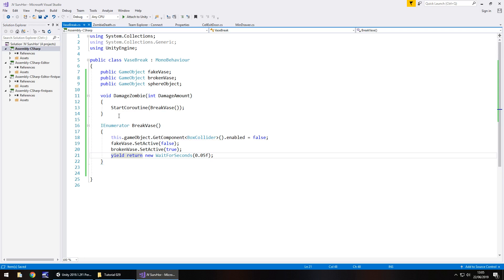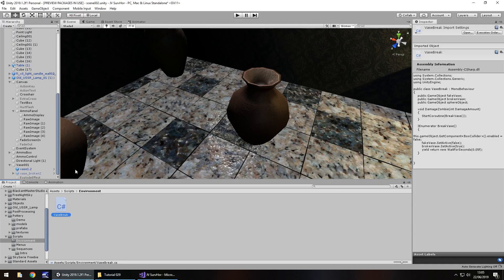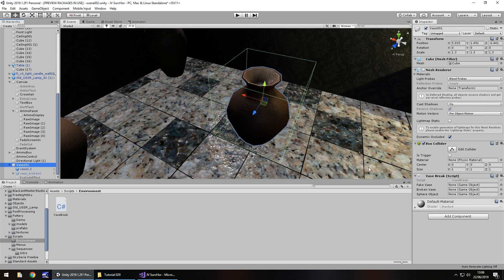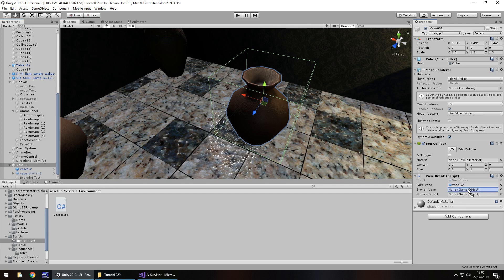Either way, let's now put that script onto our vase right there. Then we just need to add in fake vase, which is the one that is on, the broken vase, and then the explode effect which is the sphere object. I'm going to save that scene and press play, and let's check this out.